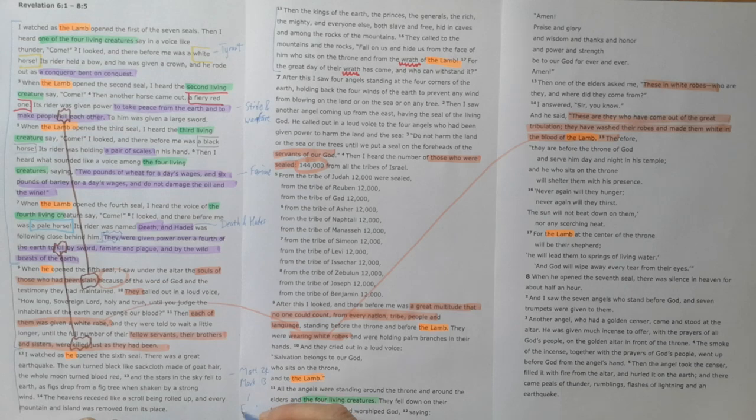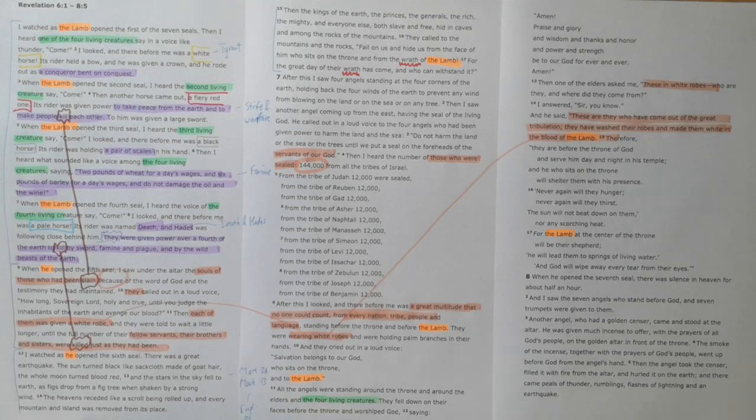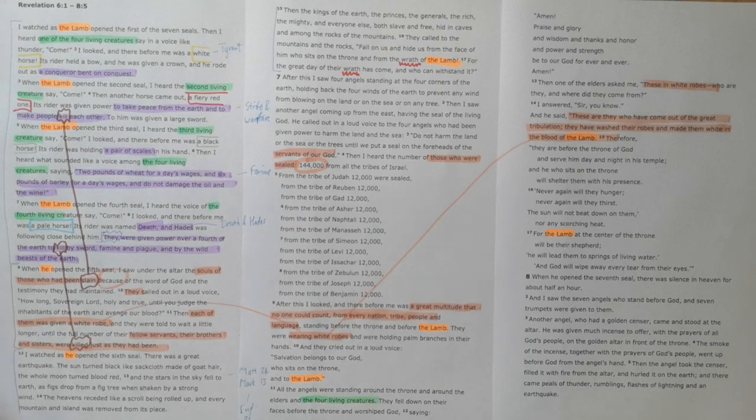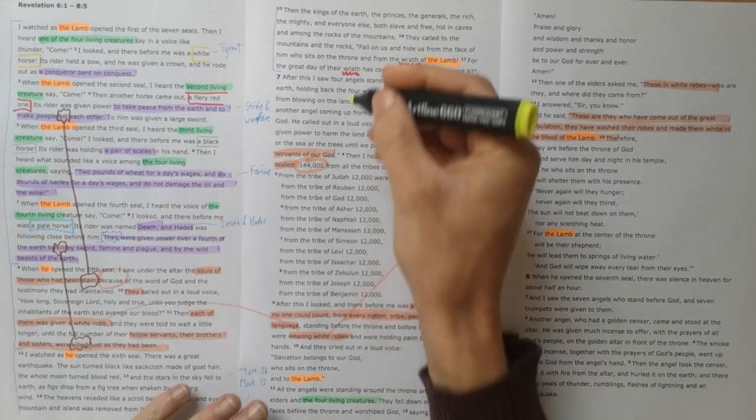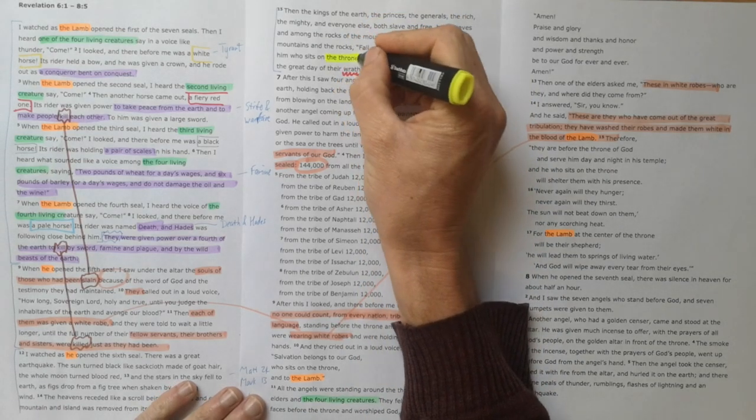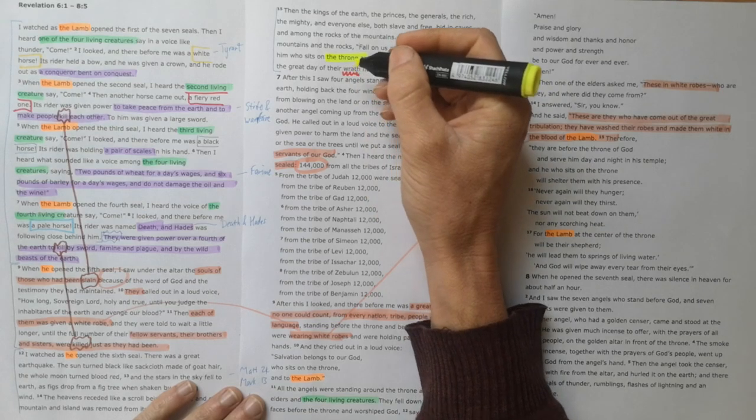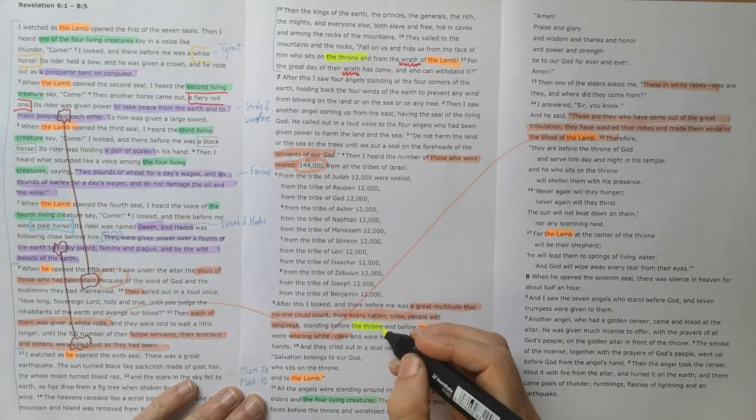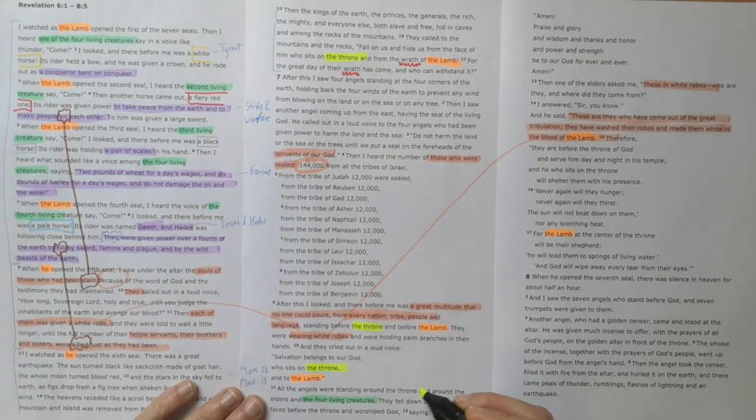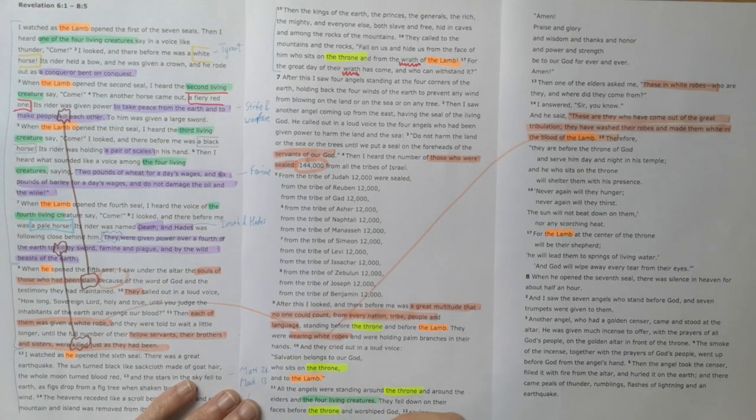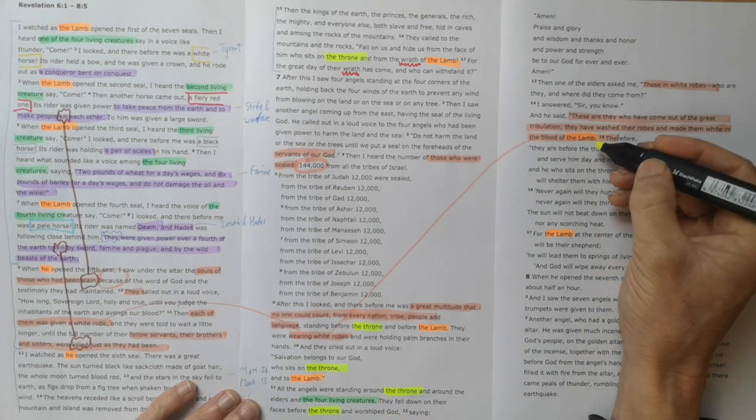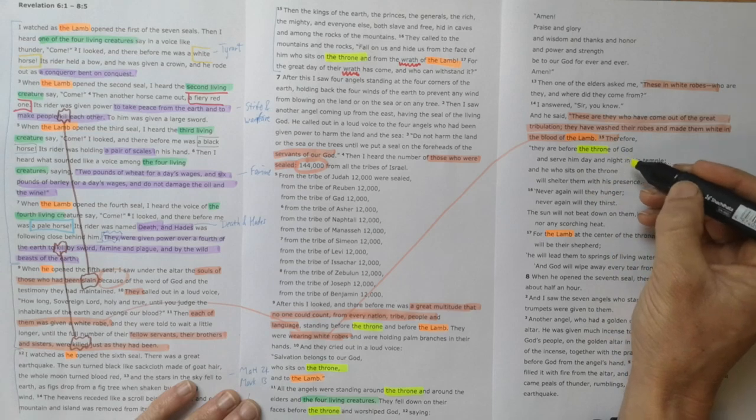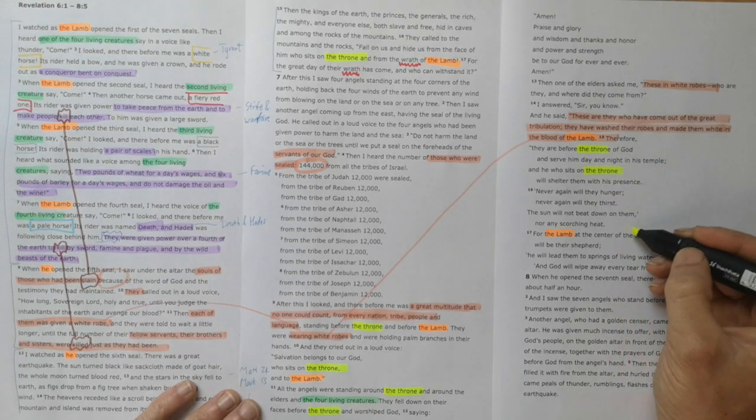This is similar to the description that we read, for example, in Matthew 24 or Mark 13. This is the end of history as we know it. The world is coming to an end as the sixth seal is opened. We saw in the previous section, chapters 4 and 5, that the throne is a key theme in the rest of Revelation.